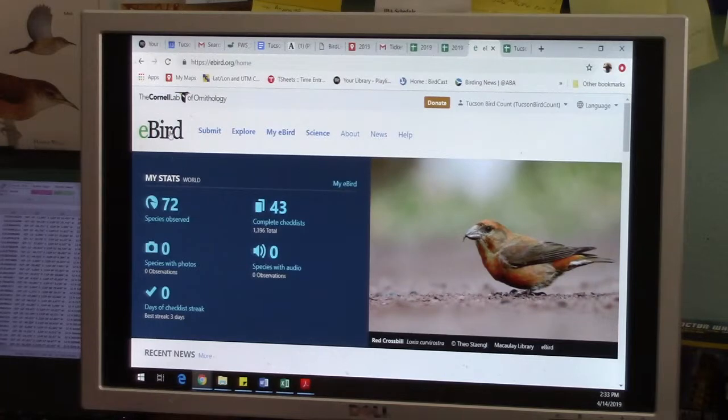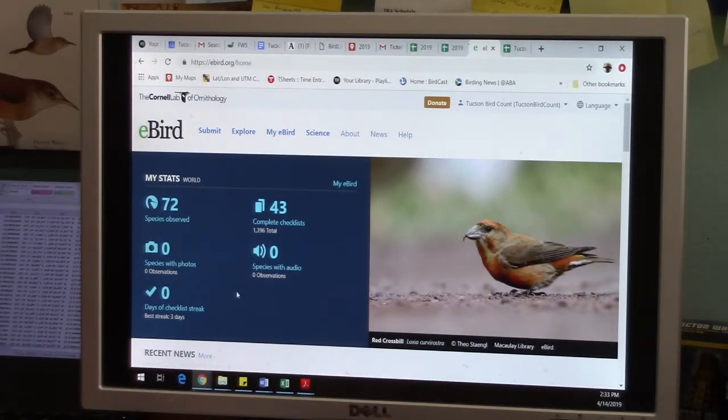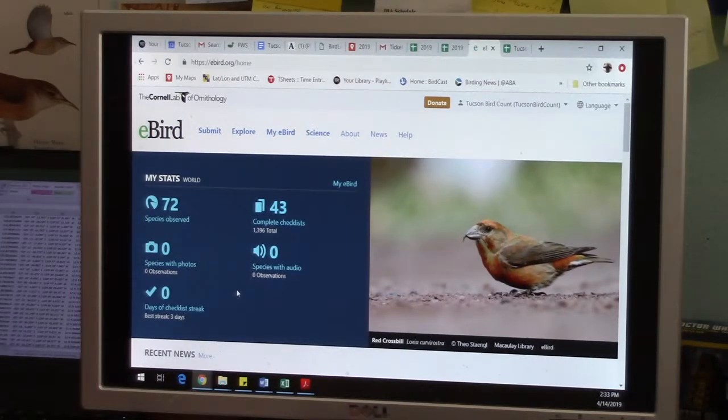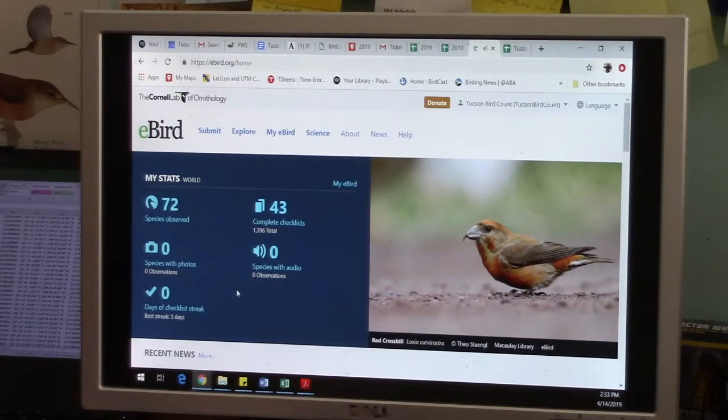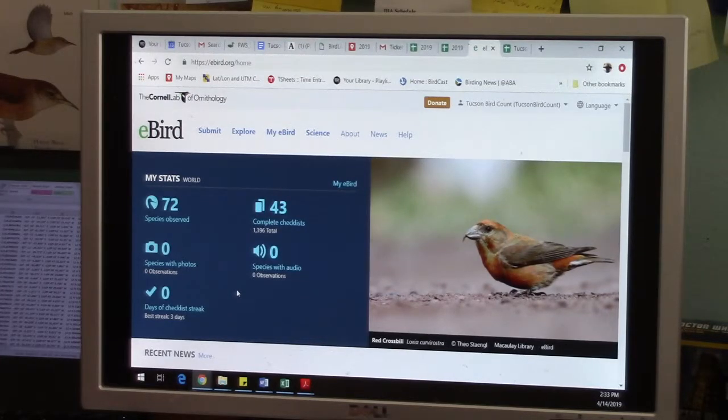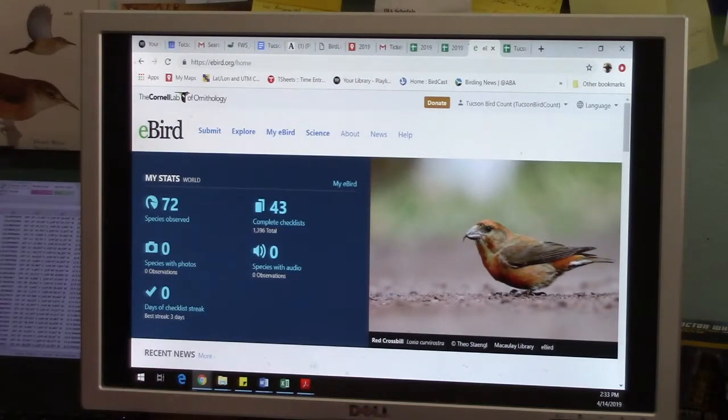It is run by the Cornell Lab of Ornithology, and you do have to make an account with eBird if you've never done it before. It's easy, it's totally free. They don't even want that much information. You mainly need an email address and your name, that's pretty much it. They ask for a little more but it's optional.